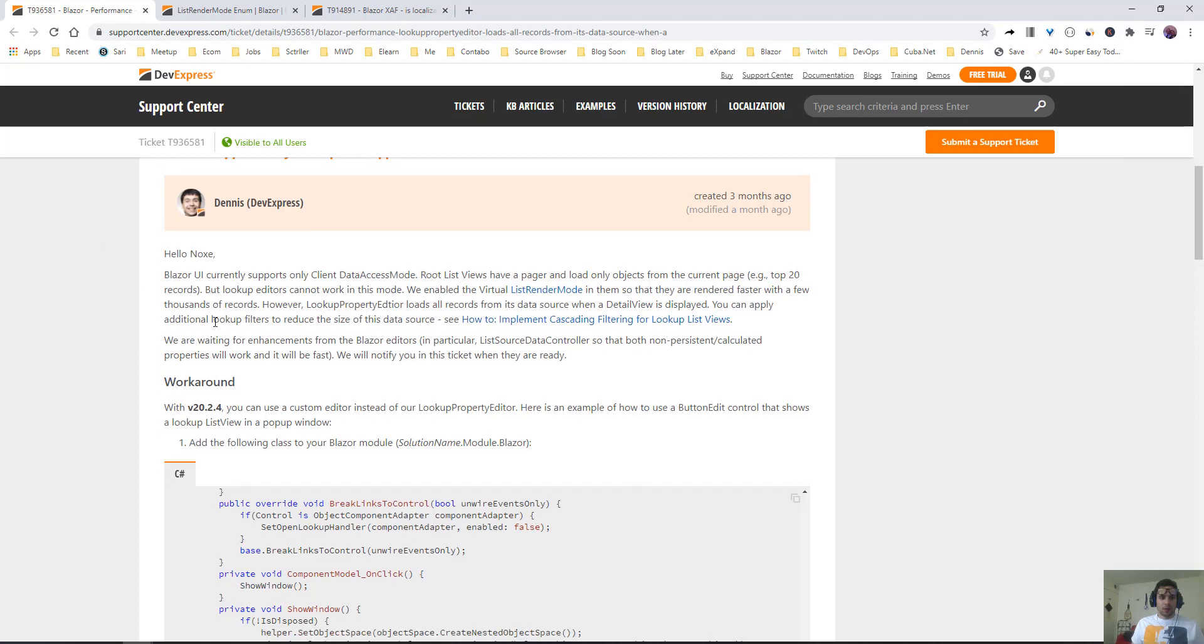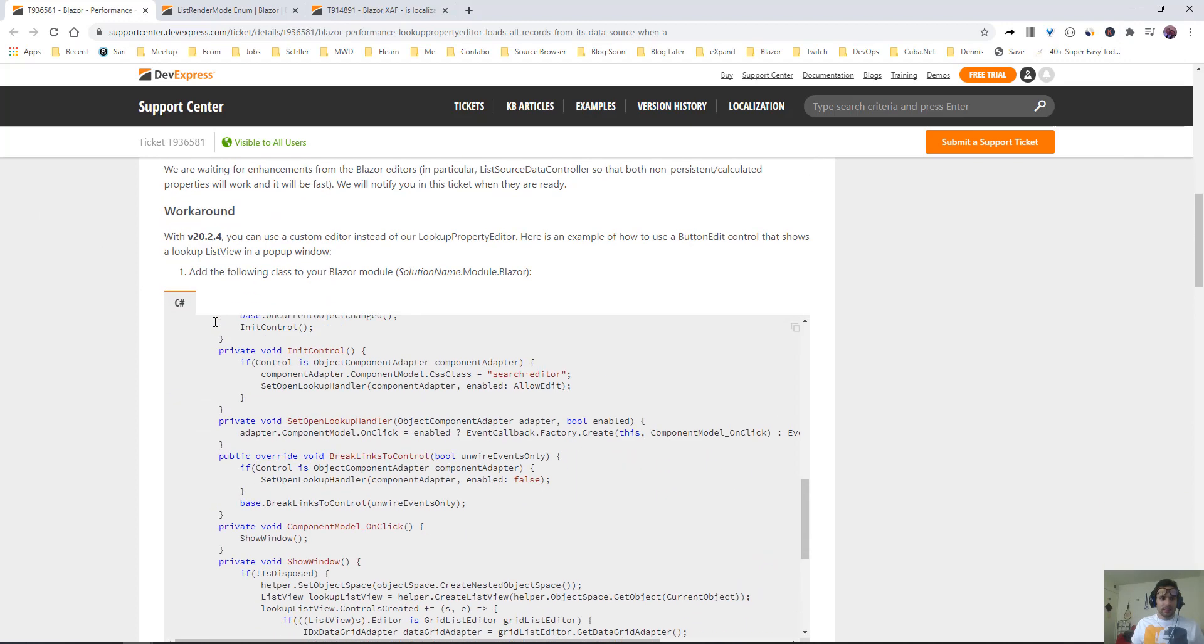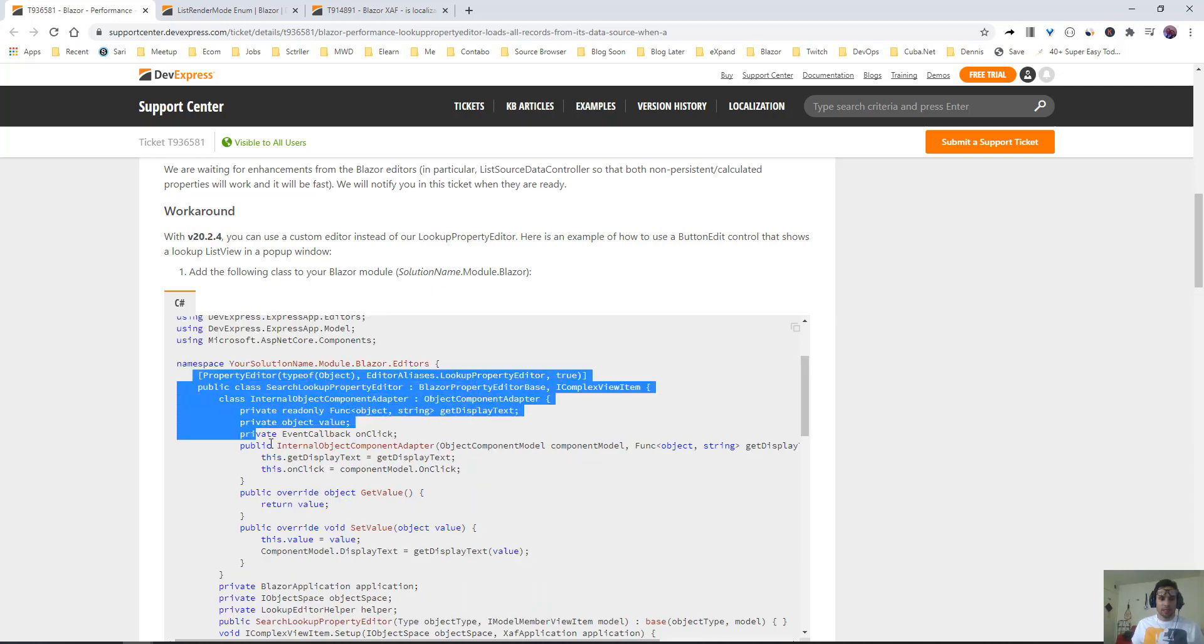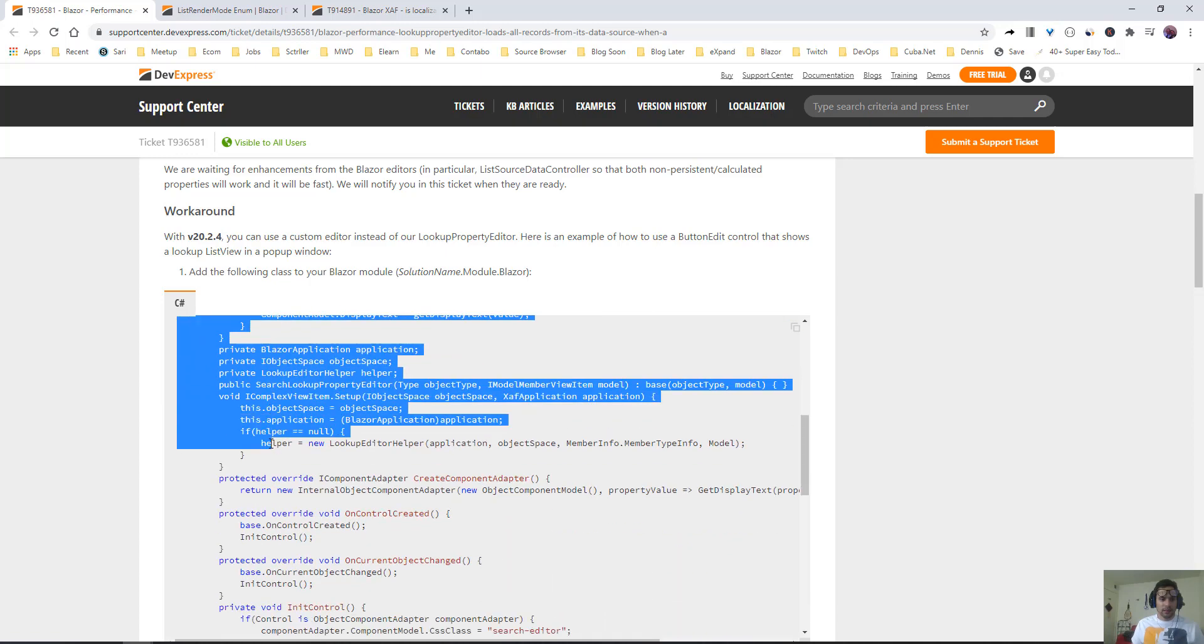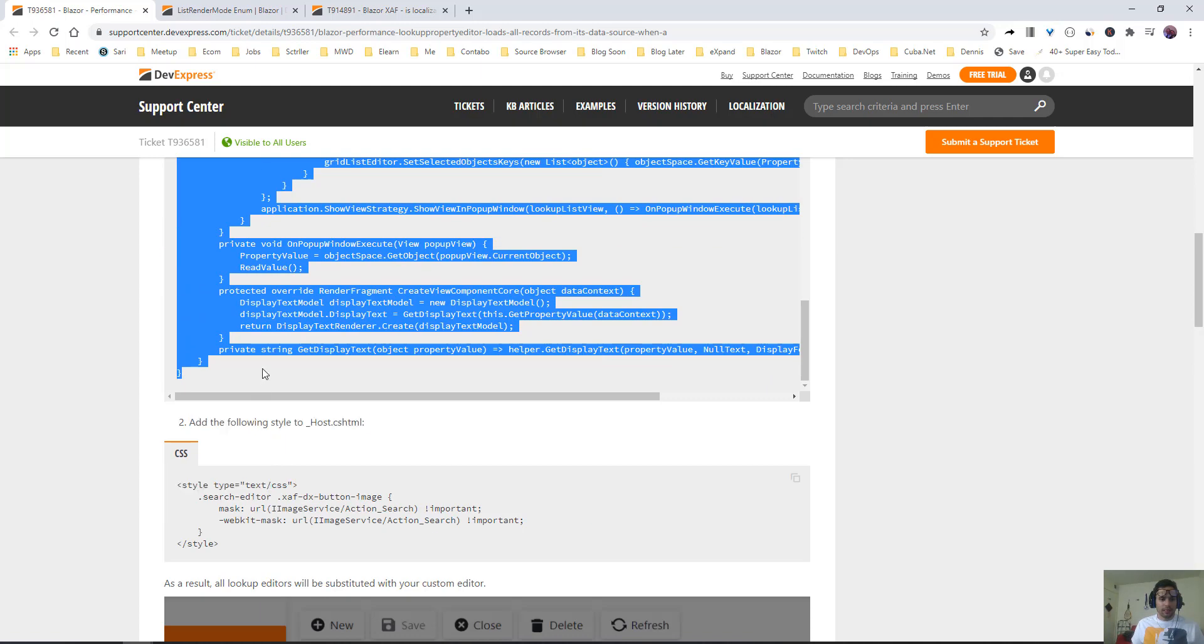Following this ticket from version 20.2.4 forward, until they have the complete implementation of the lookup property editor, we can use the search lookup property editor instead of the one that comes by default. Let's copy this, put it in our project, and see the difference.